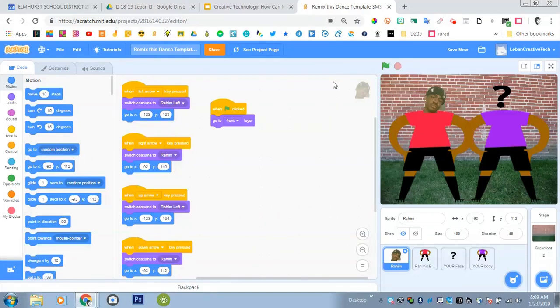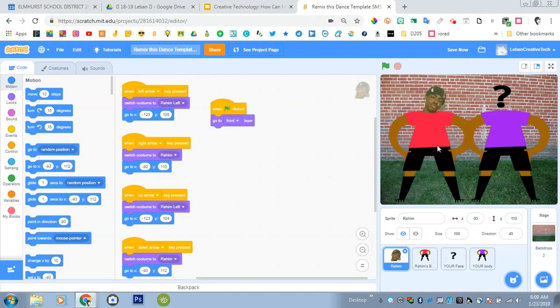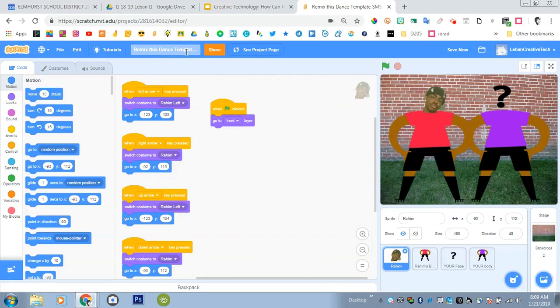This is the new version of Scratch and the new version of Remix This Dance. I've updated the template we're going to use and we have some new dancer bodies. What's nice is that we have more customization than ever before. To start this project, you're going to open up the Remix This Dance template that I give you and by clicking the Remix button it makes a copy of this and now you can customize your own version.